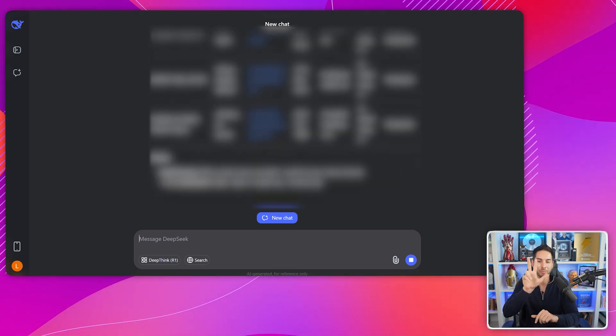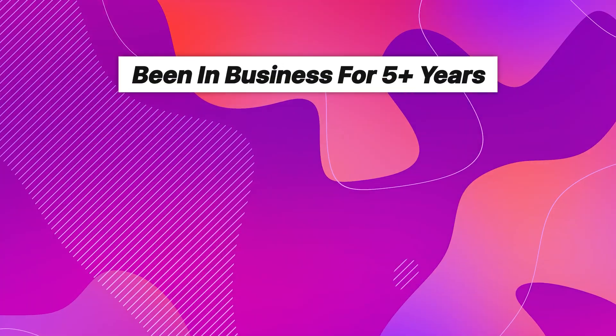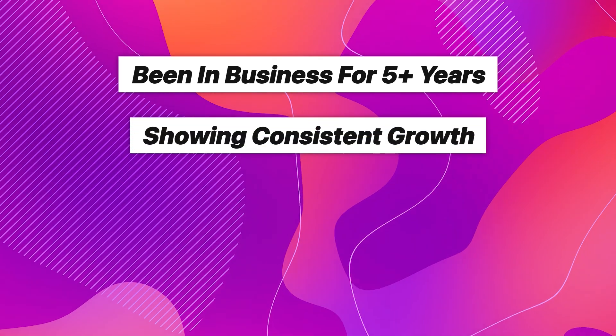Method three is where things get really interesting — this is my favorite technique that no one's talking about. Instead of starting from scratch, we're going to leverage the research that other successful companies have already done. Successful companies in your niche have already spent thousands of dollars identifying and converting their ideal clients. Here's the exact process: identify the top performers in your target market — look for companies that have been in business for at least five years, show consistent growth, work with recognizable clients, and have strong case studies.